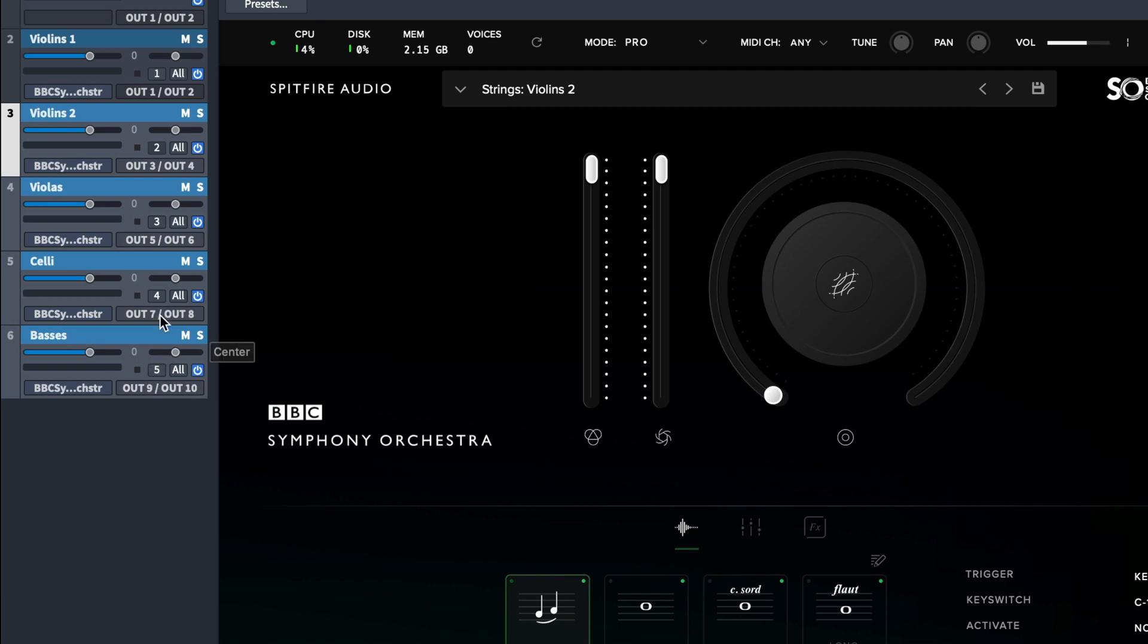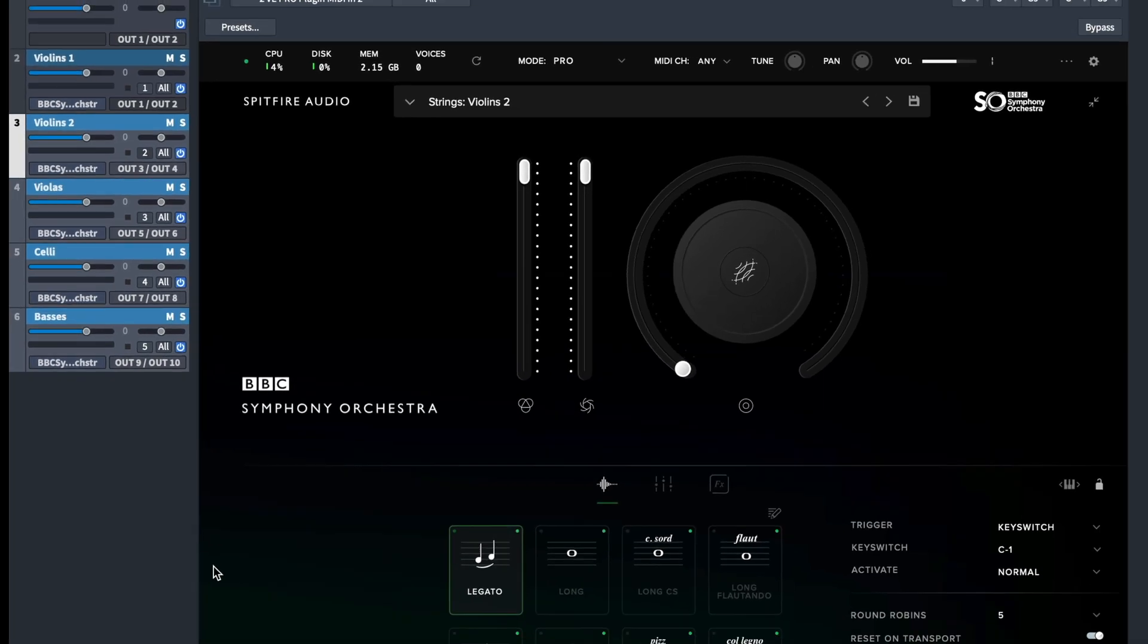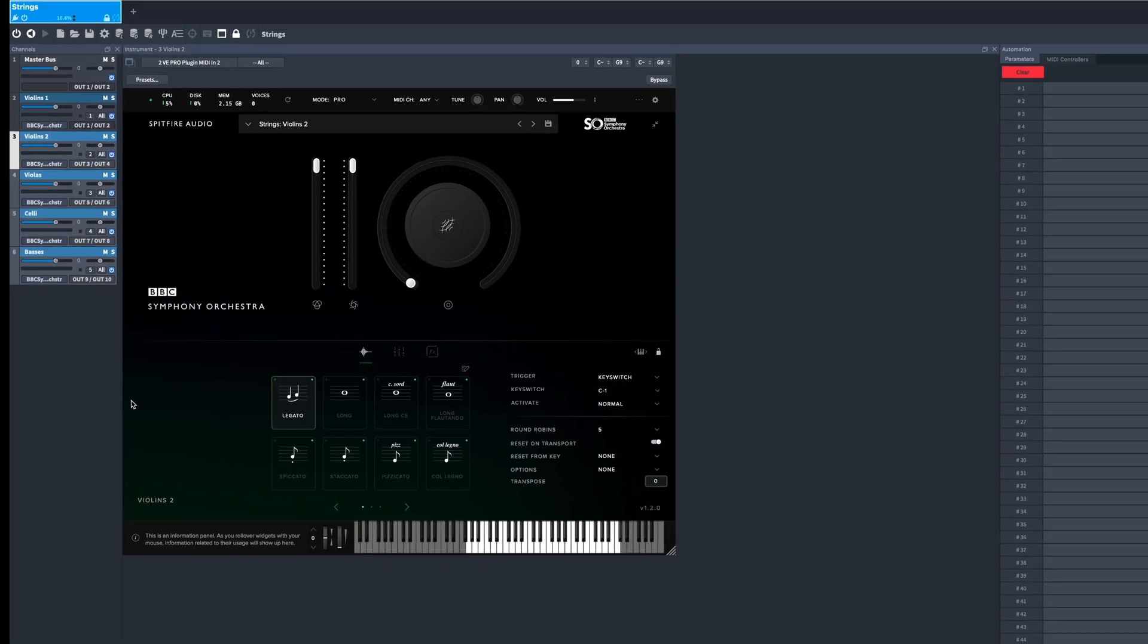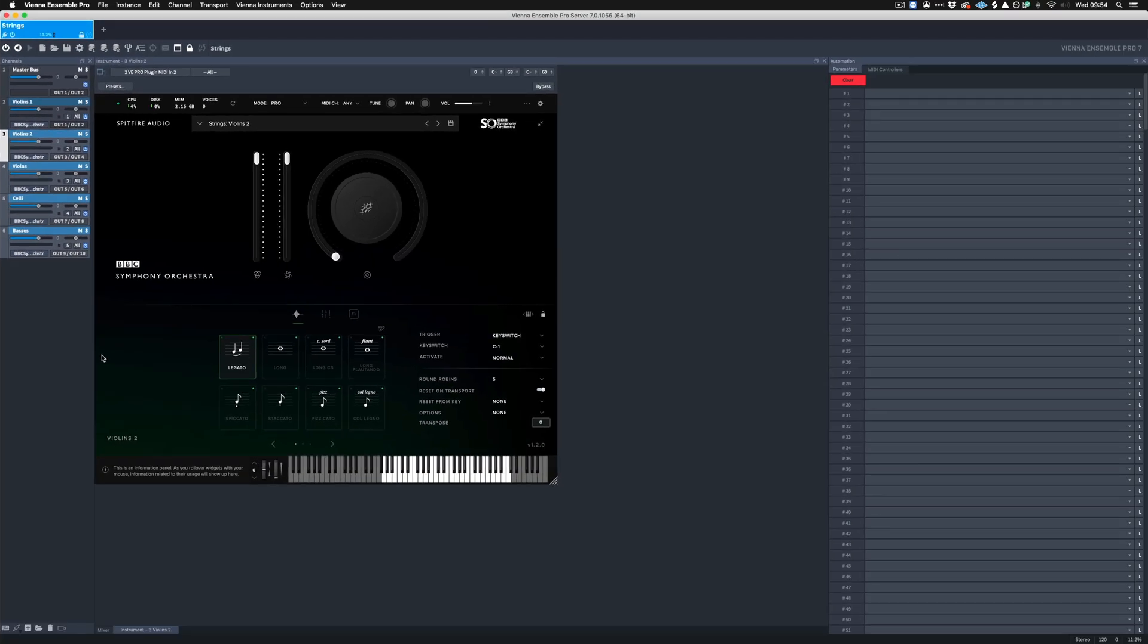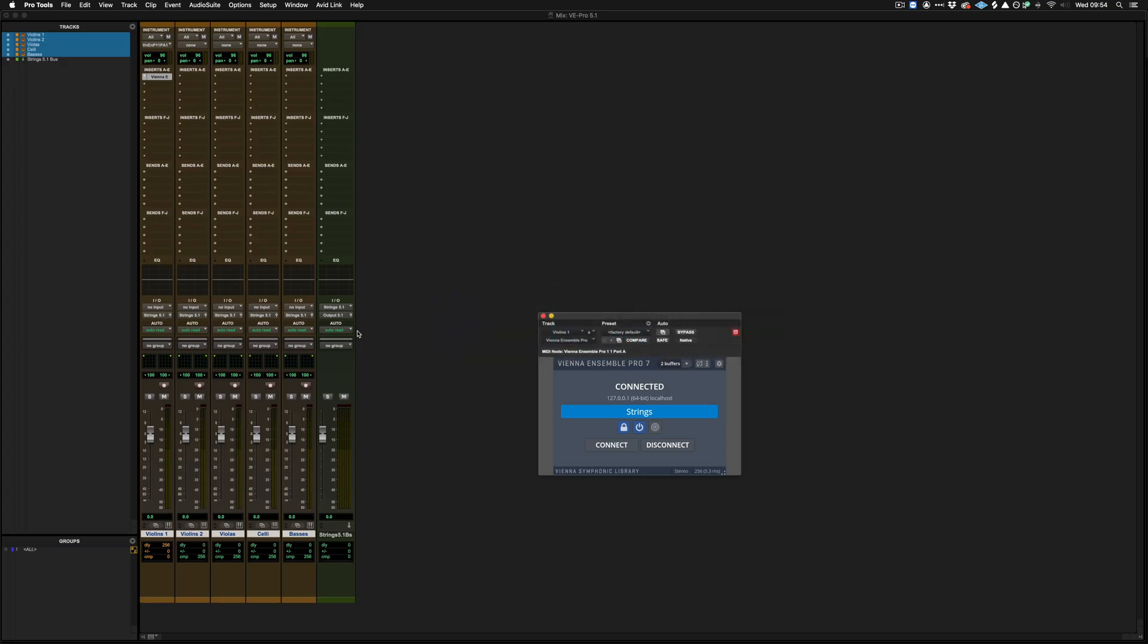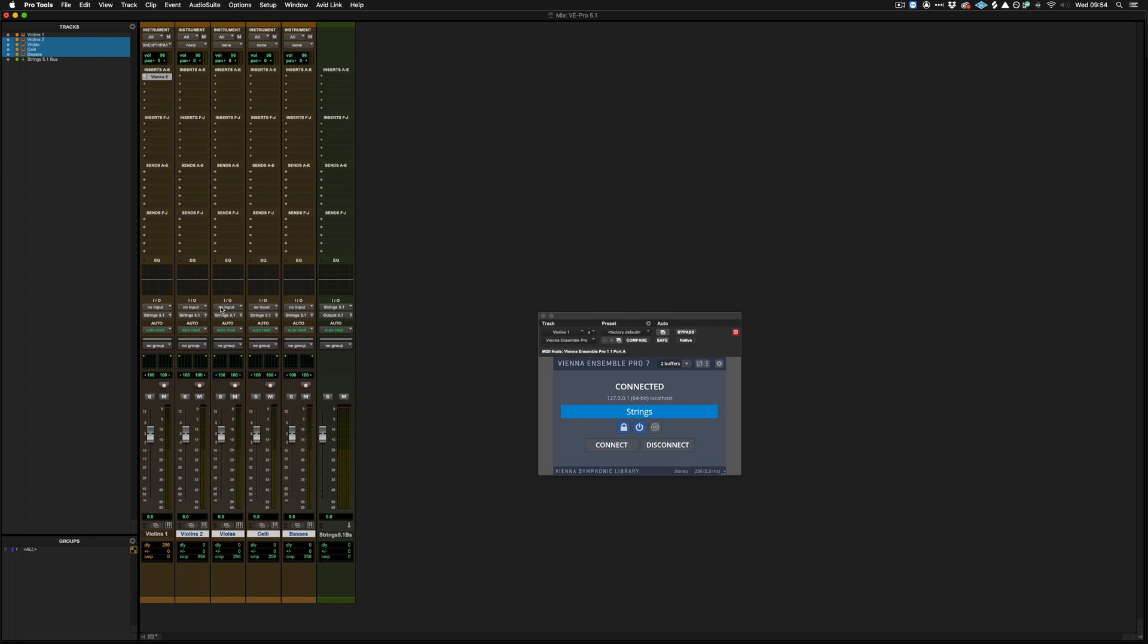So this routing that we've created here needs to be reflected also in Pro Tools. So if we go back to Pro Tools, we can see that from Violins Two to Basses, we have no input selected for these tracks, which means they're returning no audio data from Vienna Ensemble Pro.